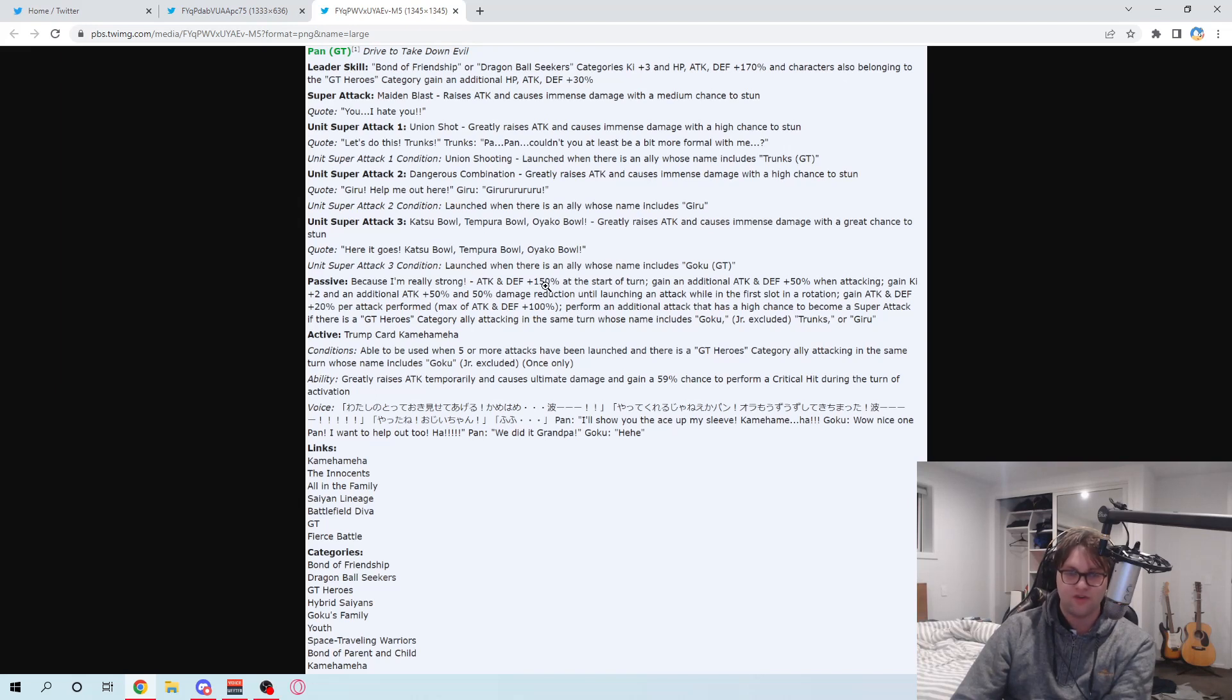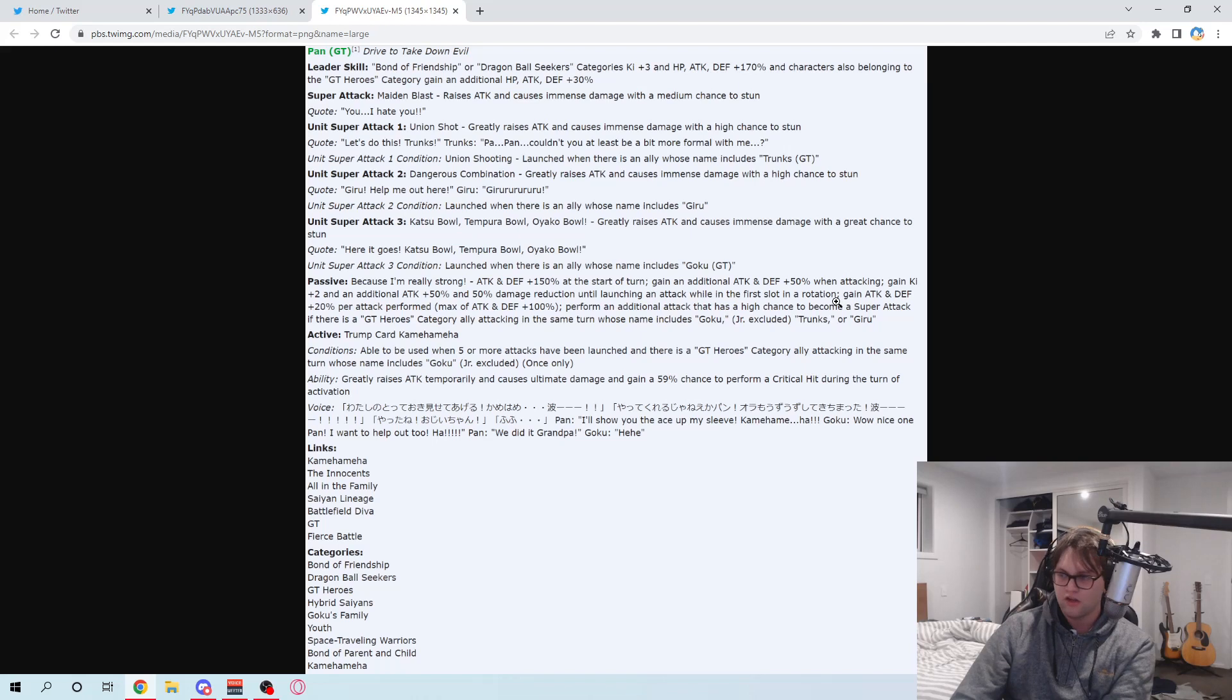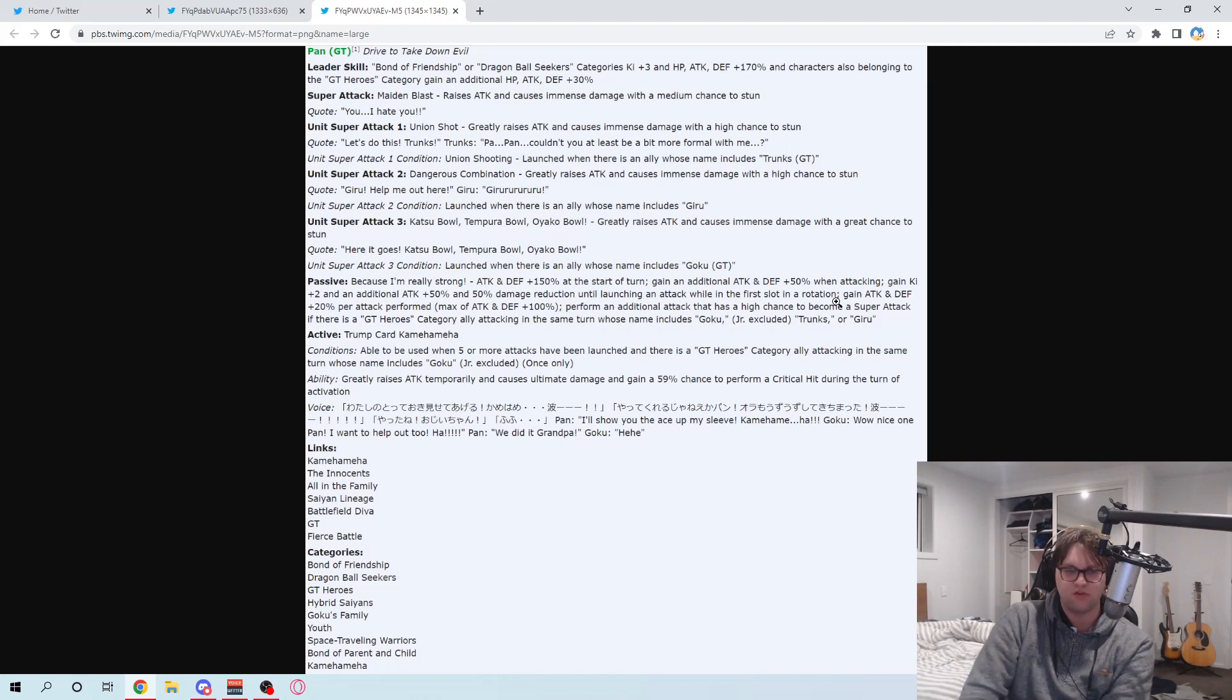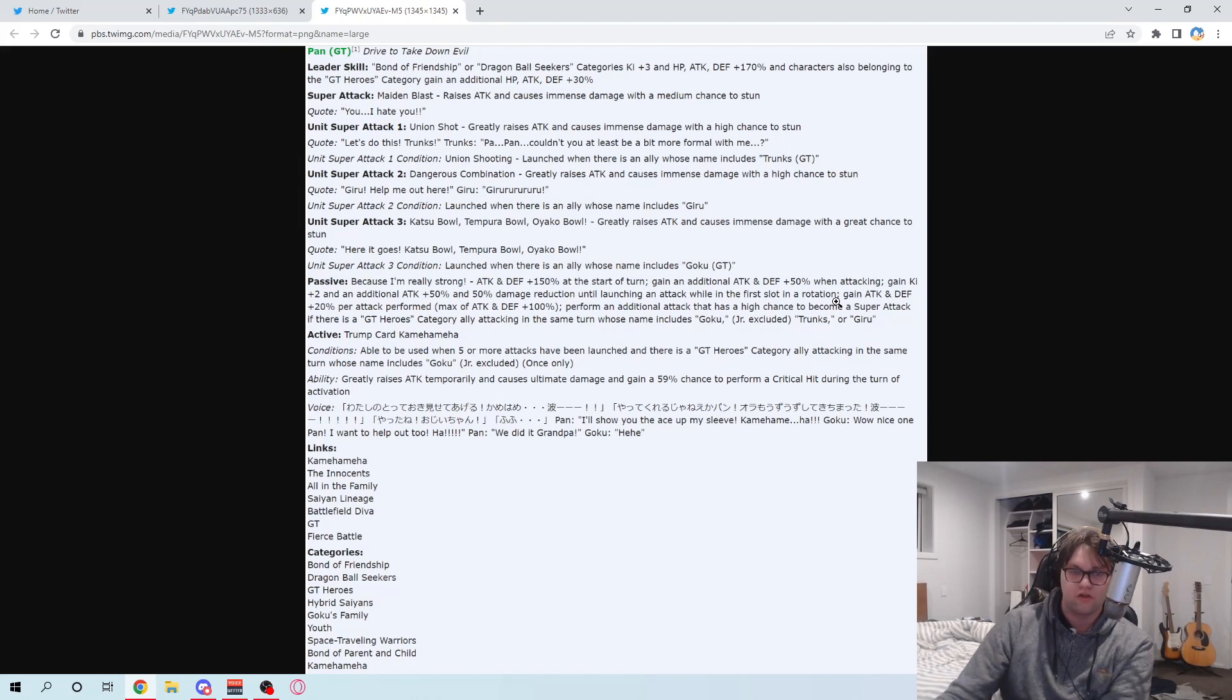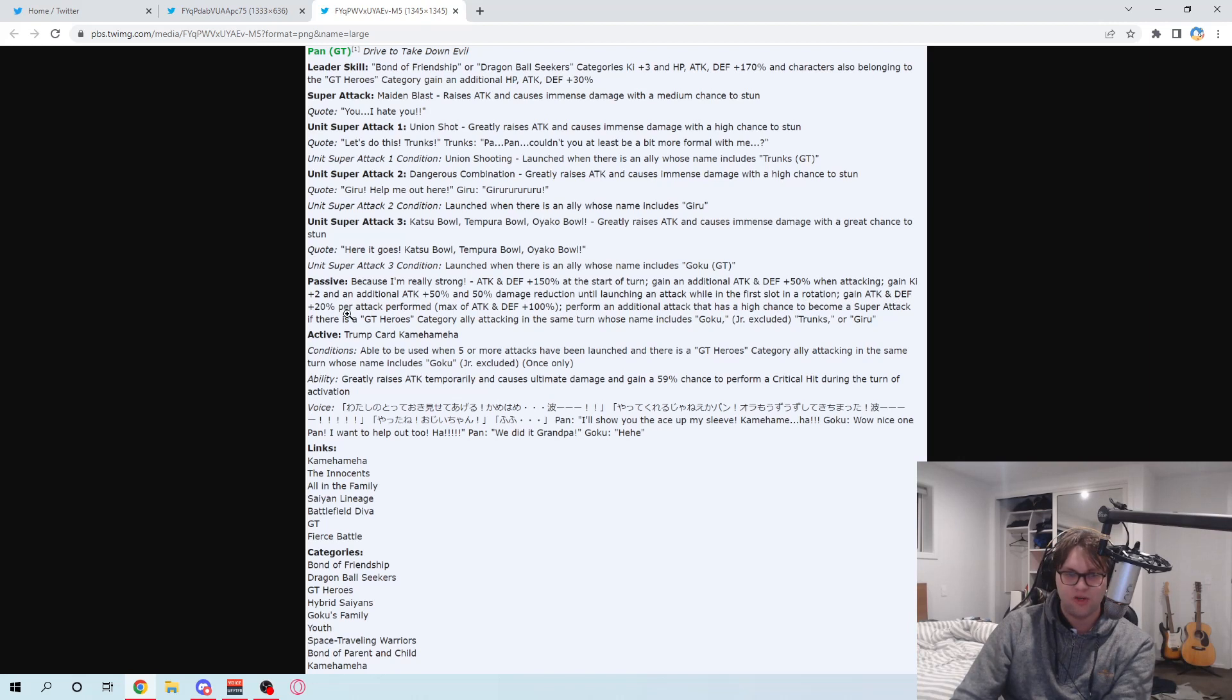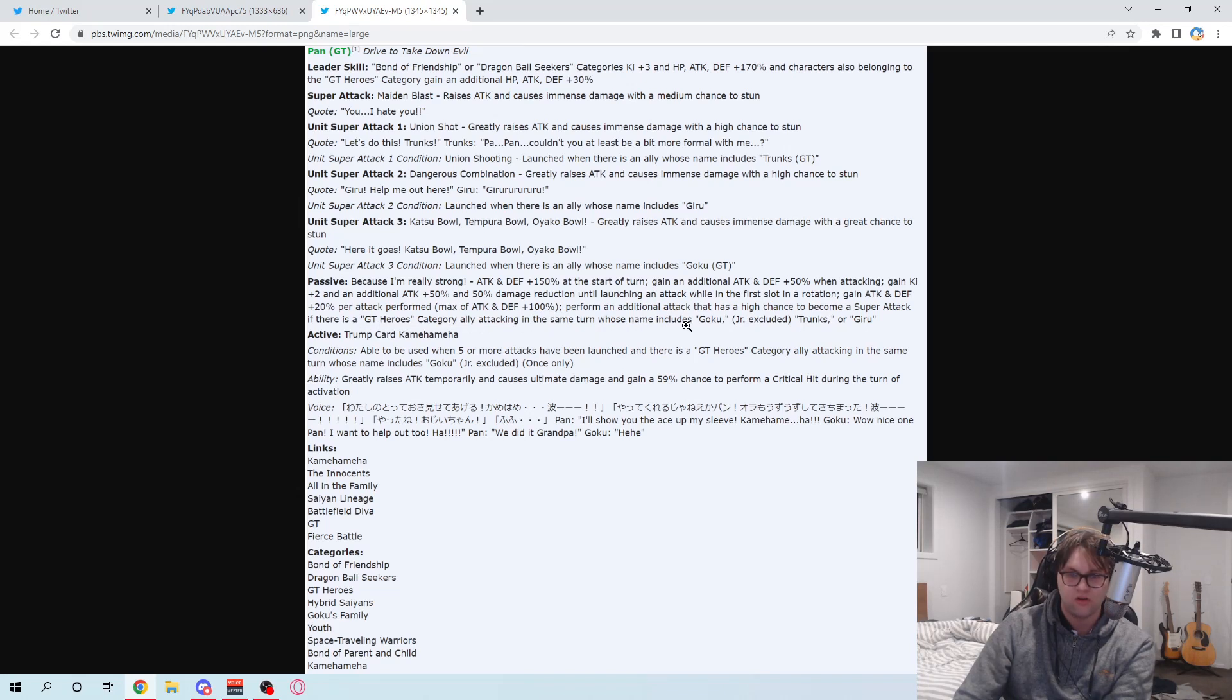She gets 150% attack and defense at the start of turn. 50% attack and defense when attacking. 2K, 50% attack, and 50% damage reduction until launching an attack while in the first slot. So she's gonna be mainly a slot 1 unit. Which, considering that she might not be like... Oh, to be fair, her links are alright. So like, as a first slot unit, she actually could be very good. 50% damage reduction is gonna be really good, as well as that 50% attack. Attack and defense 20% per attack reformed under 100%. That'll definitely help. Additional attack with a high chance to be a super. If there's a GT Heroes category ally attacking in the same turn, who's Goku, Trunks, or Gear.